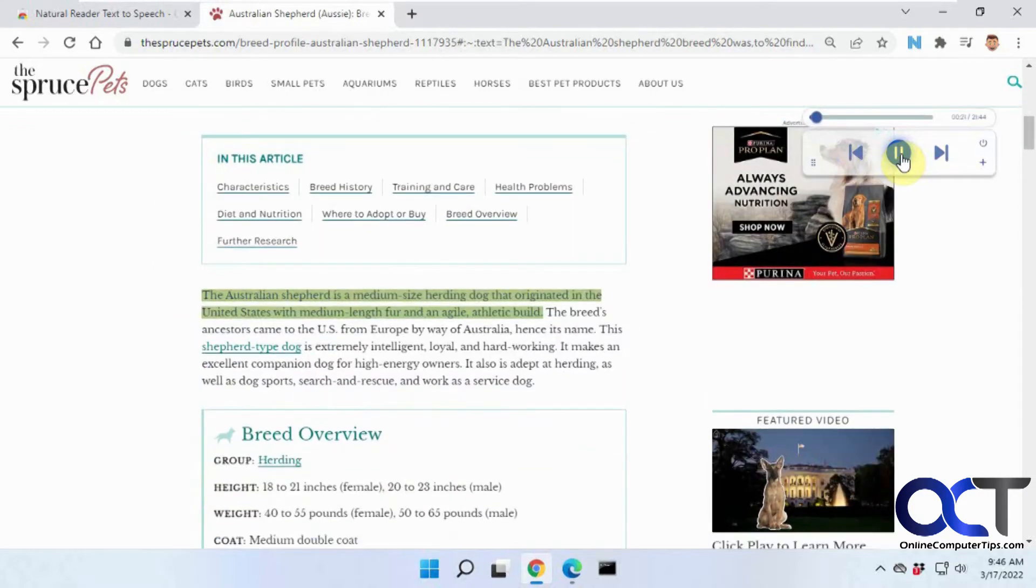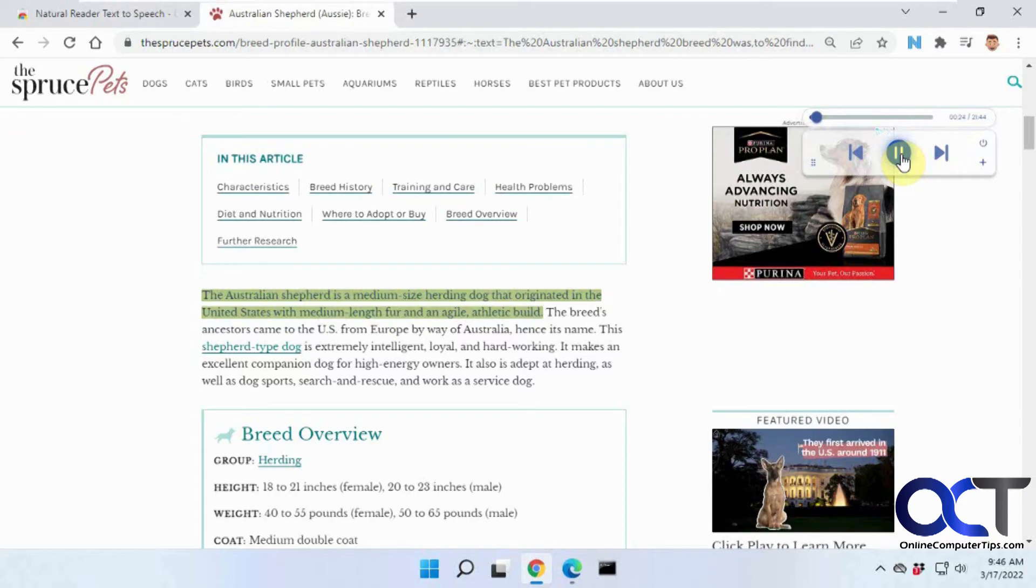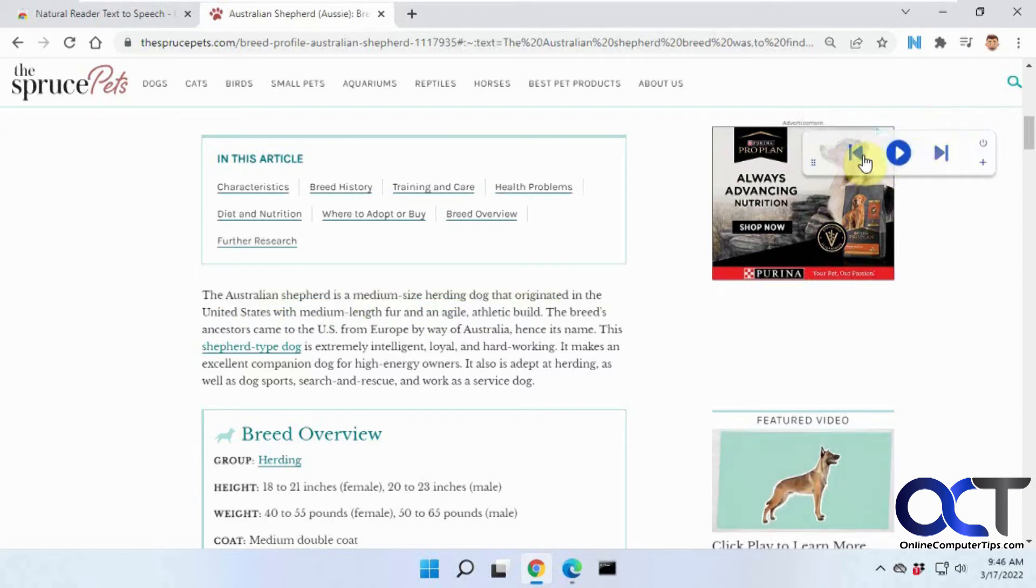The Australian Shepherd is a medium-sized herding dog that originated in the United States... So if you want to fast forward backwards and forwards per sentence, you could do the back and forward buttons.